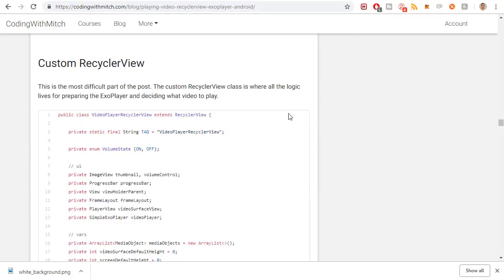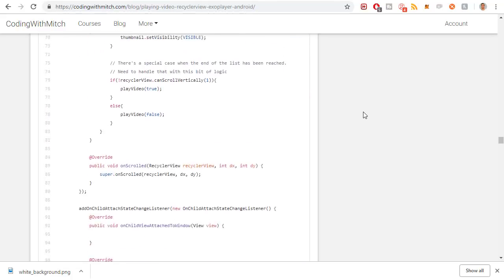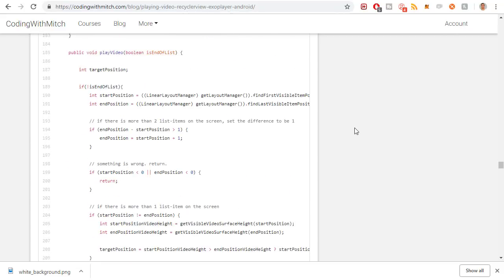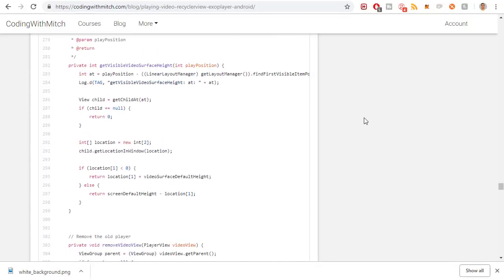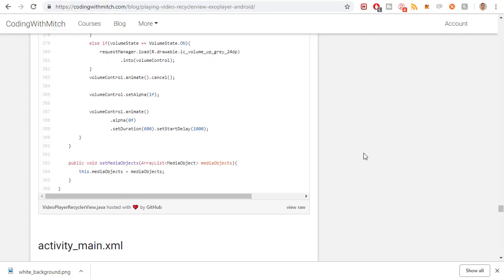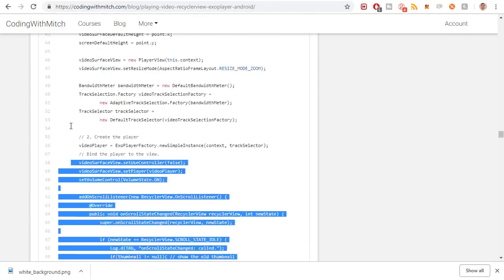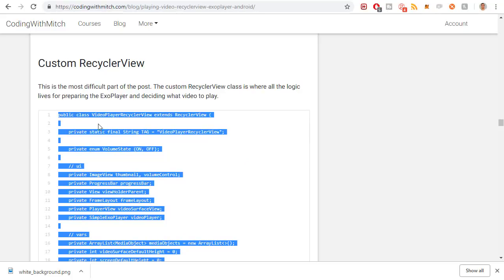This next section is the most difficult part — the custom RecyclerView. This is where all the logic lives for deciding what video to play, how to set up ExoPlayer, and whether to mute or unmute. This is the bread and butter of this tutorial. I'm not going to type it out live since it would take 10-15 minutes — I'm going to copy-paste and walk through it. This video is already probably coming up on 20 minutes.